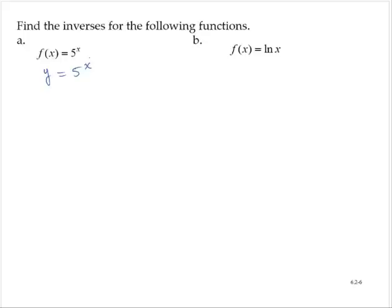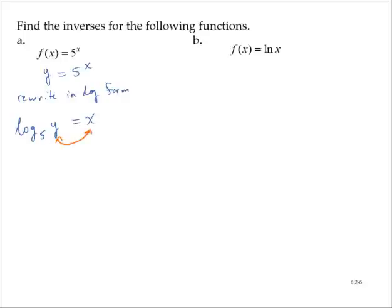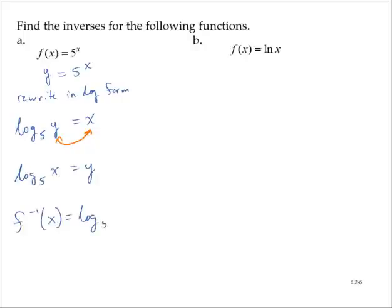To isolate x, I'm going to rewrite this in logarithmic form. In the log form, I would have log base 5 of y equals x. Now invert the variables: log base 5 of x is y. Introducing inverse notation, f inverse of x is equal to log base 5 of x.